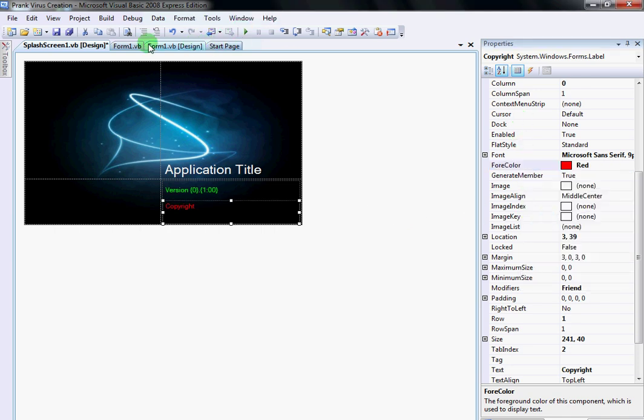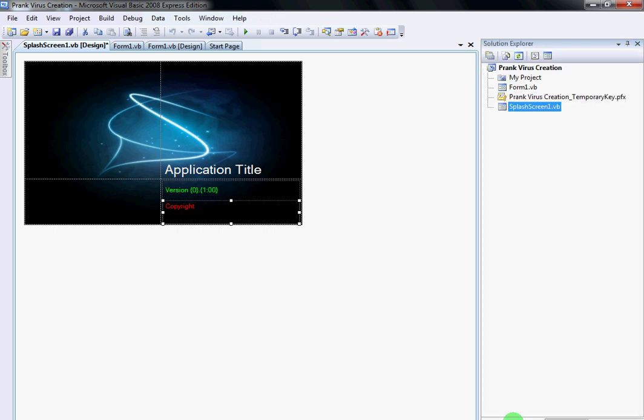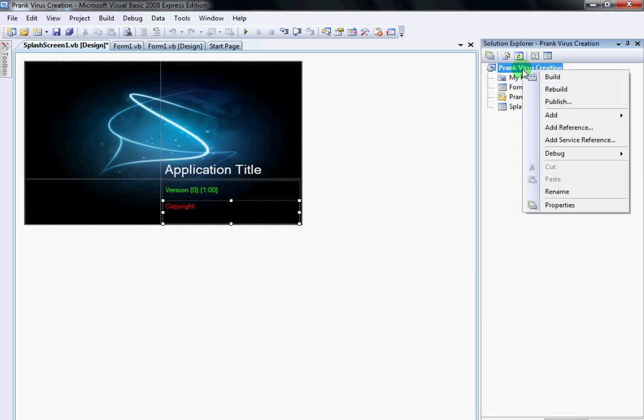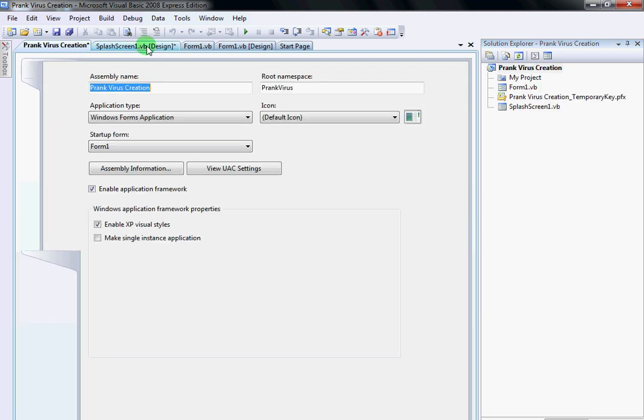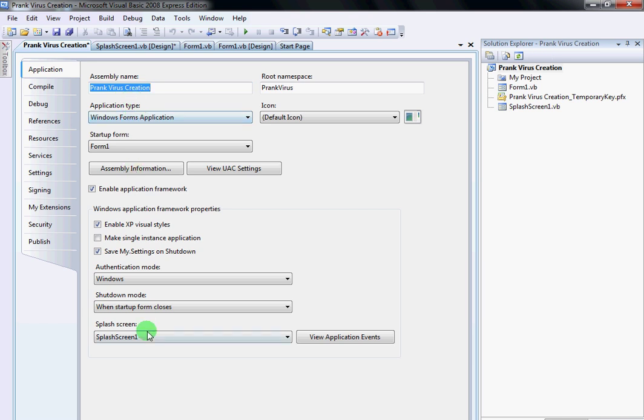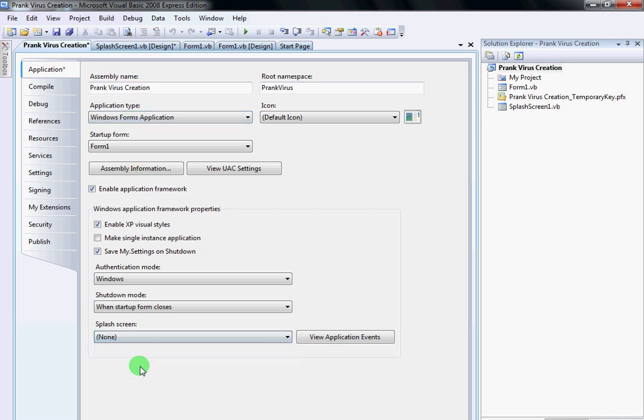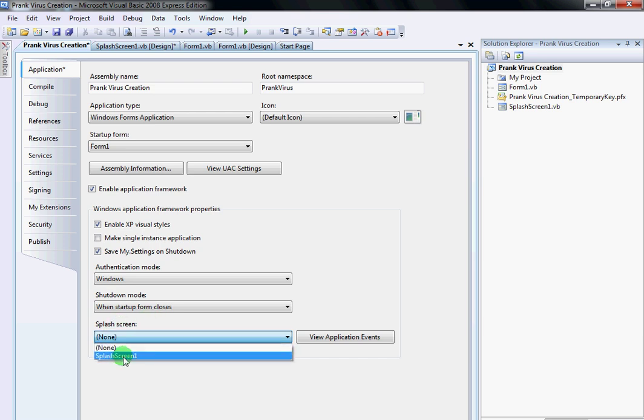Then what you want to do is go back to Solution Explorer, right-click again on Prank Virus Creation. Go to Properties. Mine's already on it, but yours is going to be on None. You're going to want to go down here where it says Splash Screen, then you want to go to Splash Screen 1.